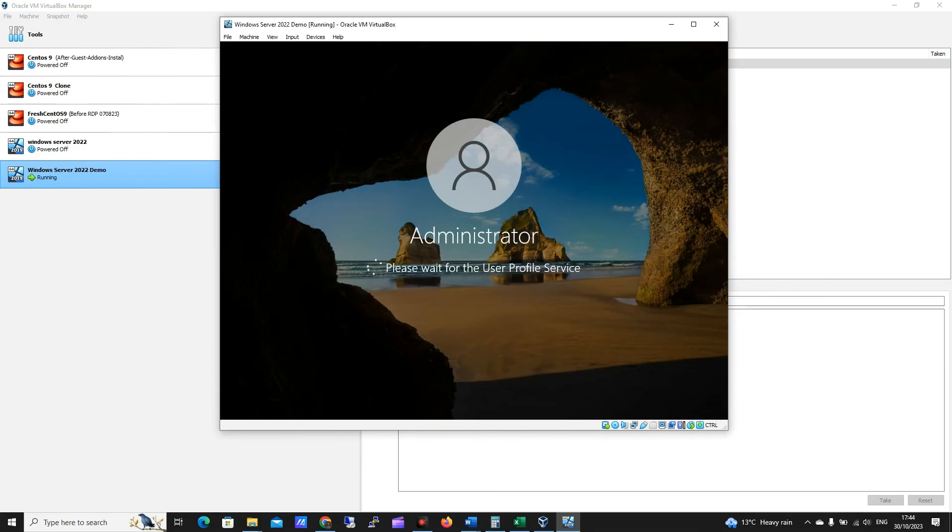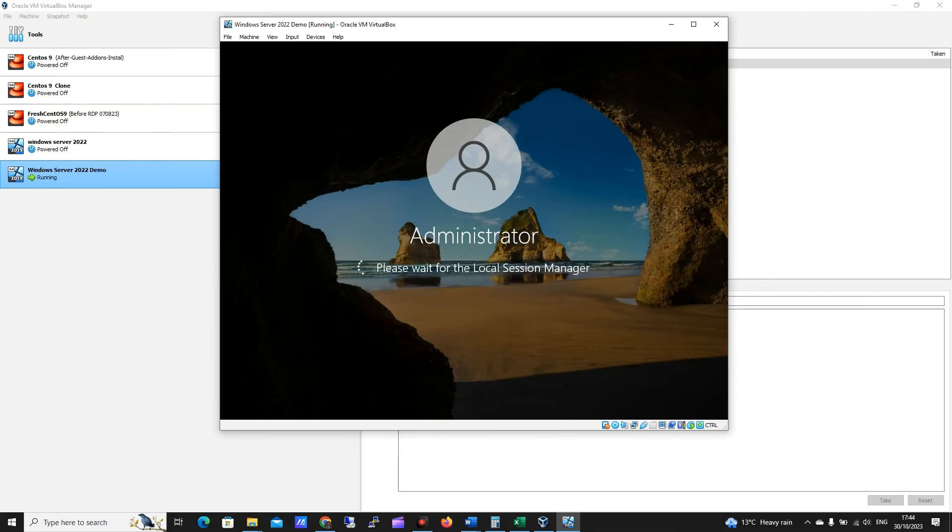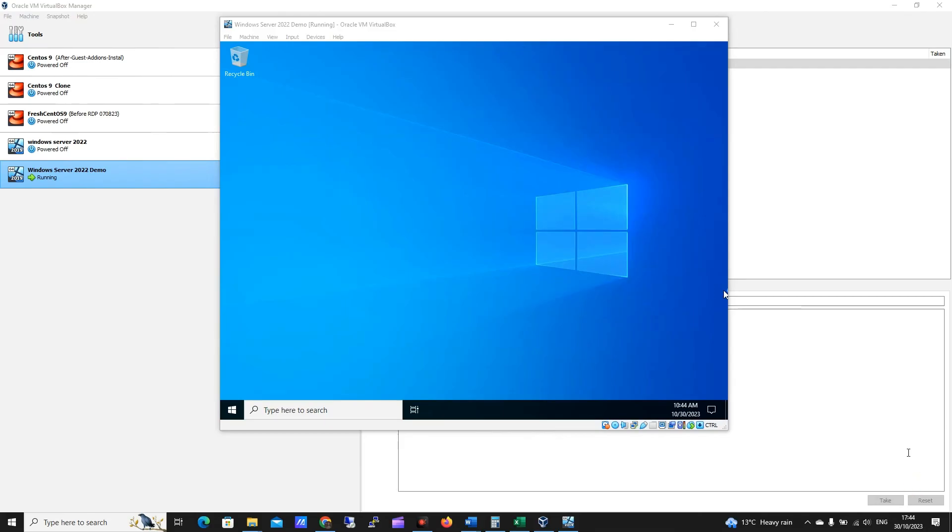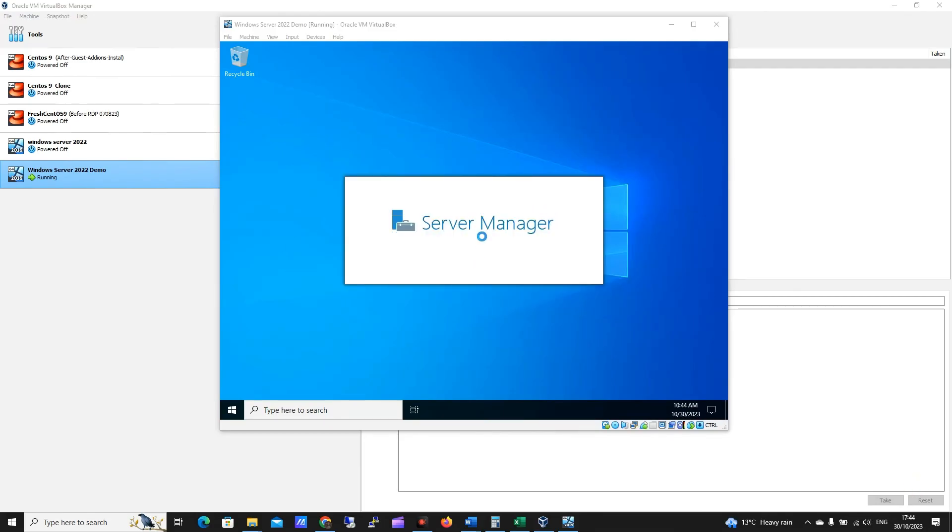Okay, let's give it a second here, and hopefully we will be in. Okay, this looks good, we're in.